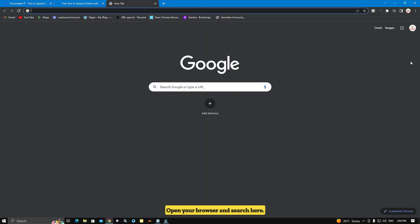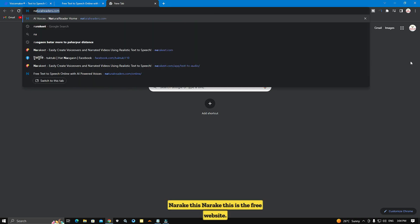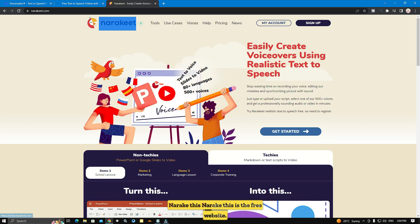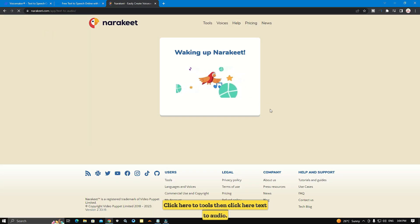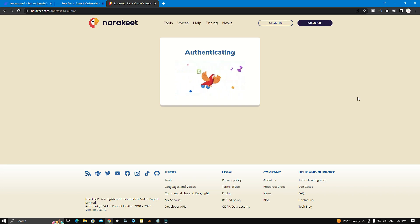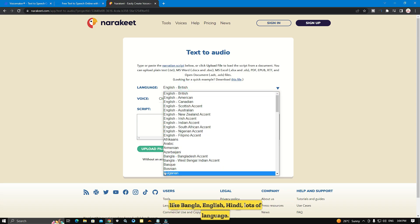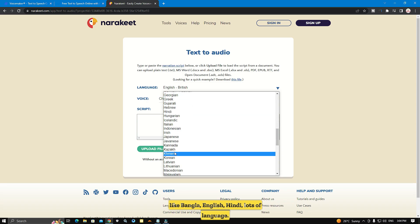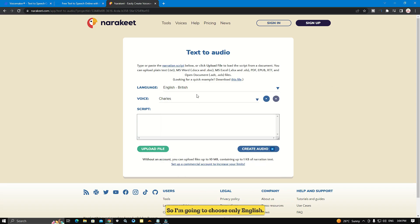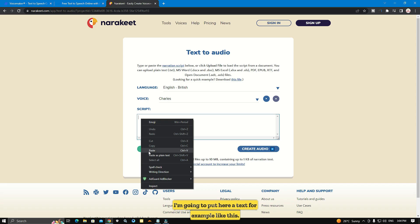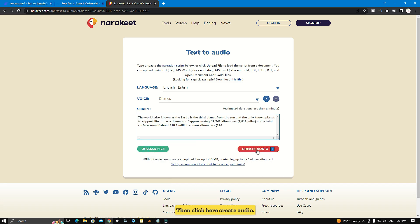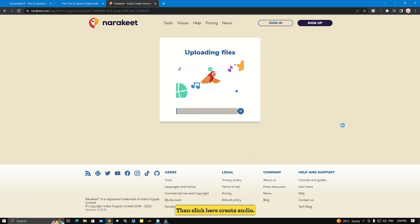Open your browser and search for Naraket. This is a free website. Click on Tools, then click on Text to Audio. Wait a few seconds. Here are lots of languages, like Mangala, English, Hindi, and many more. I am going to choose English. You can put your text here. I am going to put a text for example like this. Then click here to create audio. Wait a few seconds.